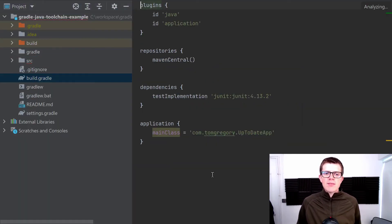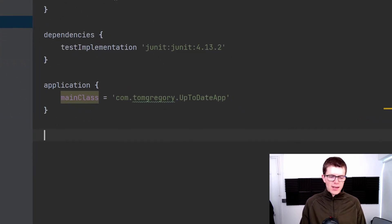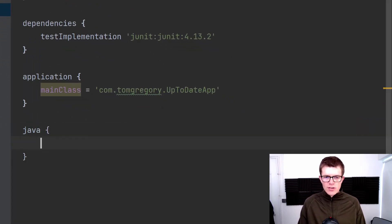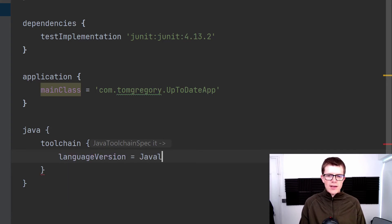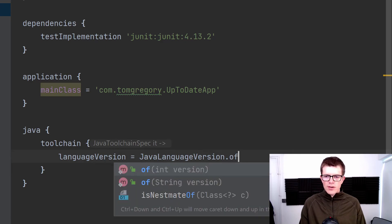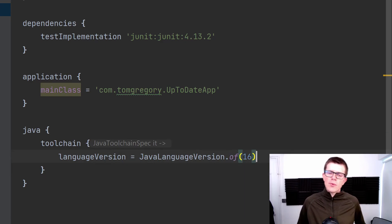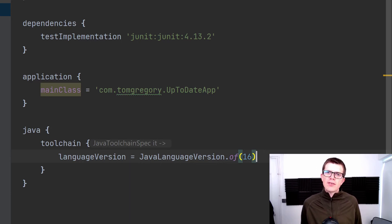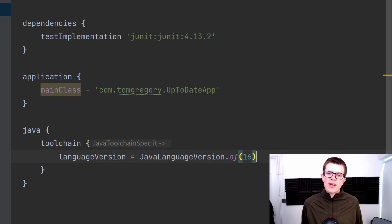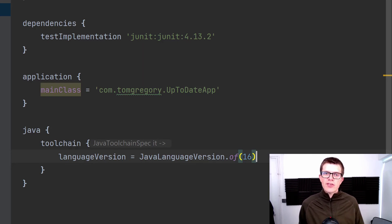So how can we fix this? Well, it's actually quite straightforward. We go into the build.gradle here, and right at the bottom I'm going to configure the Java configuration, and within there we have toolchain, and within there we just say languageVersion = JavaLanguageVersion.of(16). Of course you can put whatever version you want in there. 16 is the latest at the time of filming, and what this is going to do in the background is check whether we already have Java 16 installed. If we don't, it's going to go off to the internet and download it, and it caches that version of Java.